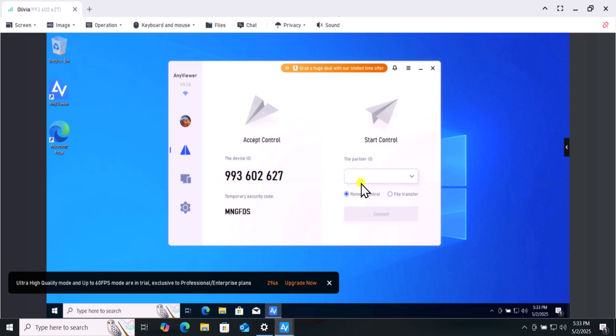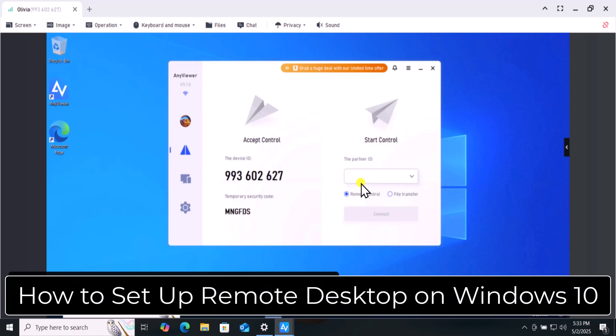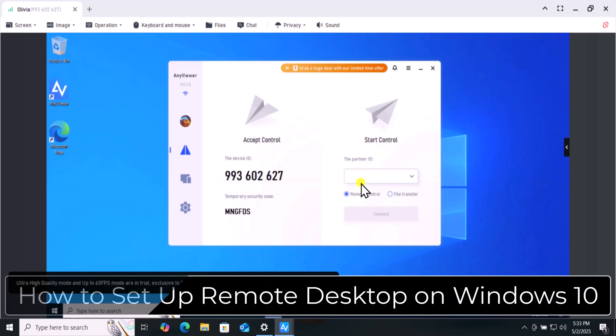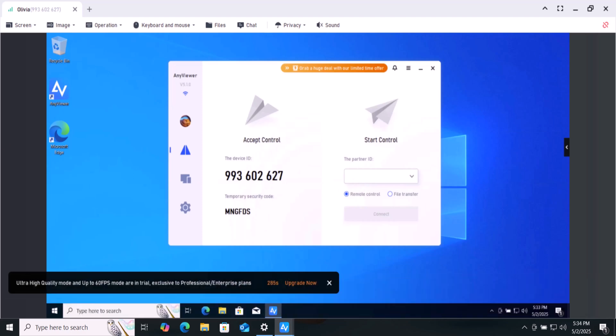To learn how to make the most of these features, visit the AnyViewer website for detailed guidance. So that's how you can set up remote desktop on Windows 10. That's all for today. See you in the next video.